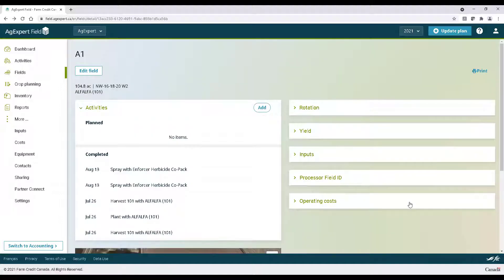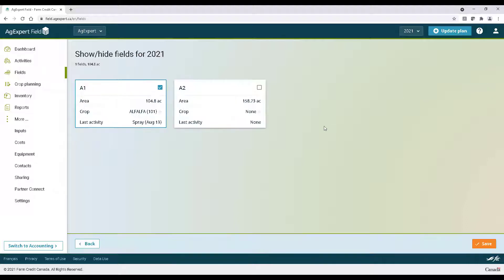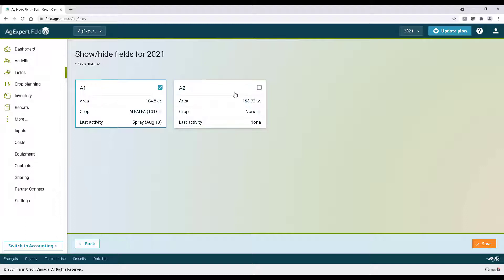In the field screen, you'll also notice a show or hide button in the top right. Year after year, you're going to want to come here and hide all the fields you're not intending on using. Hidden fields can also be shown again anytime.